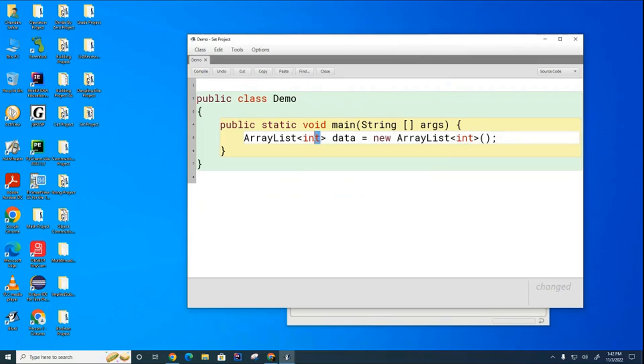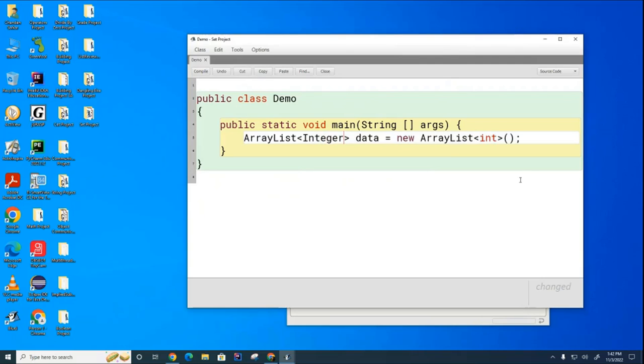Okay, you cannot put primitives inside an ArrayList, so you've got to use the wrapper class, and we've got to use that here as well.